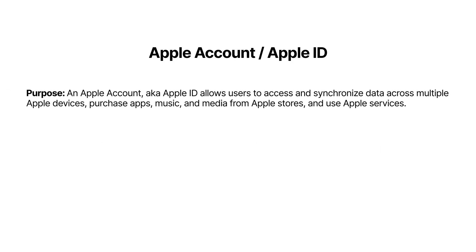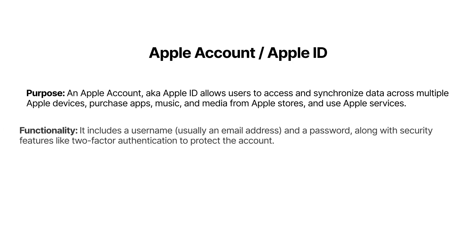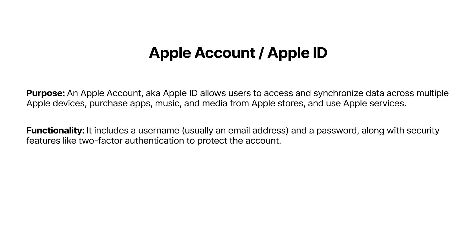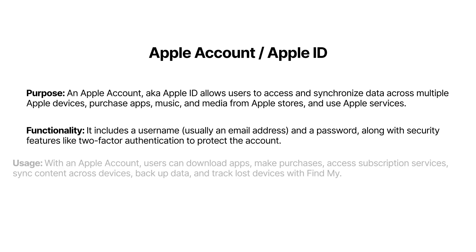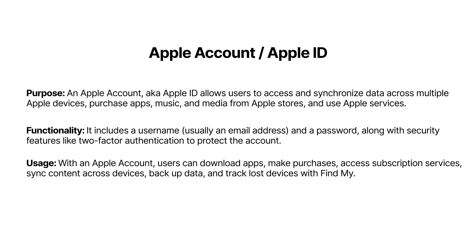Apple Account is a unique account used to access all Apple services and products. Whether you're using an iPhone, a Mac computer, an Apple Watch, Apple TV, iPad, or basically any Apple device or service, you should have your own Apple Account. It serves as the central point for logging into Apple's ecosystem. So it's basically your user account for all Apple devices and services.